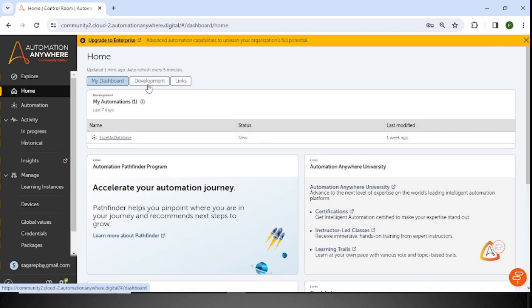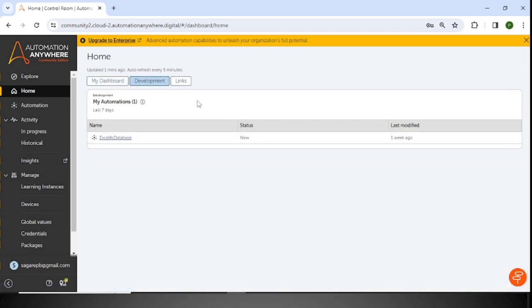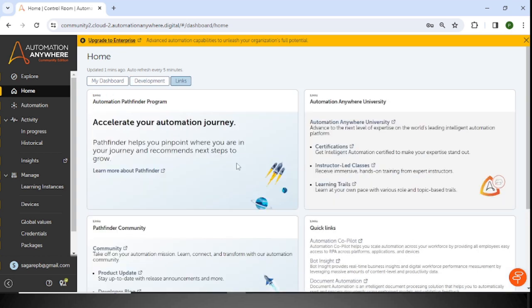At the bottom of this page, you can see the recently visited links. This is My Dashboard. If I go to the Development option, then you can see whatever the last seven days of development activity you have performed. In Links, there are some links provided by Automation Anywhere that you can use for your learning purpose or based on your requirement.